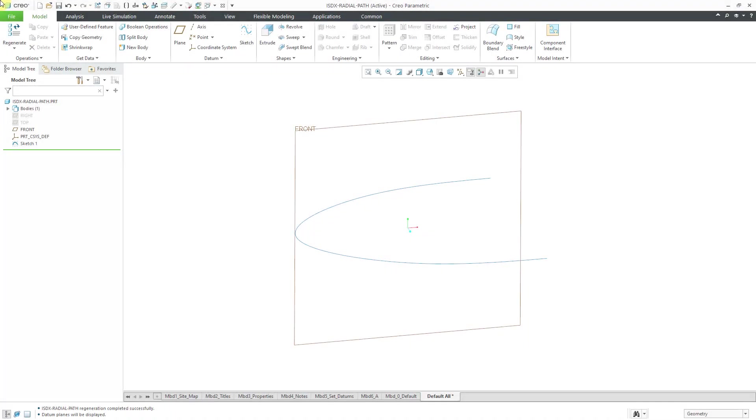In Creo Parametric, you can use the style feature to create a special kind of curve called a radial path planar curve, which is my favorite kind of curve in style. Let's take a look at how to do that.